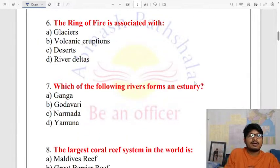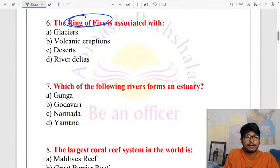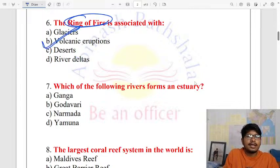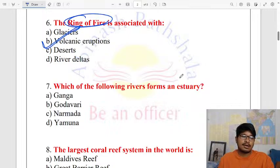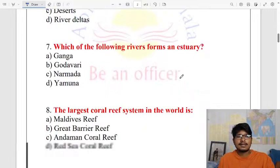The Ring of Fire — the Pacific Ring of Fire is associated with volcanic eruptions. Volcanic eruption is the right answer.